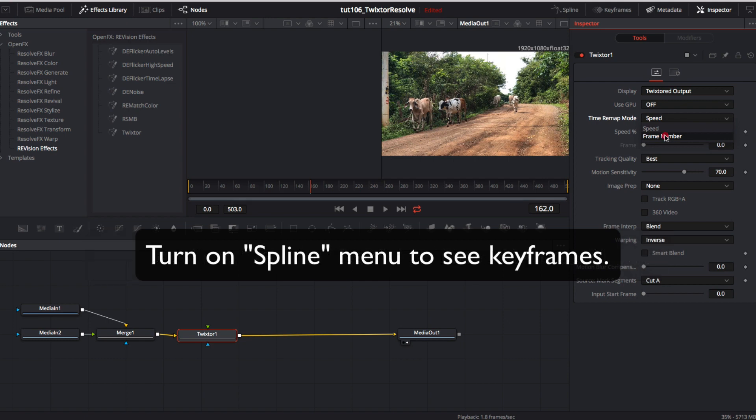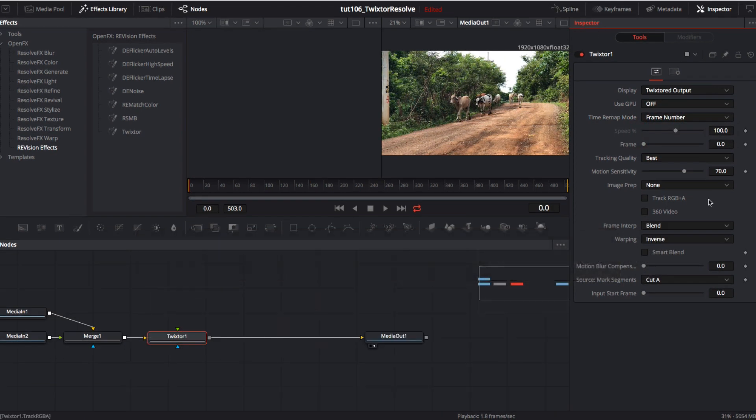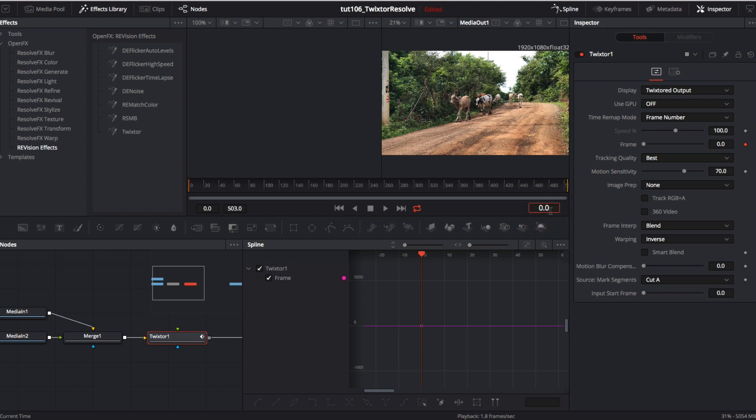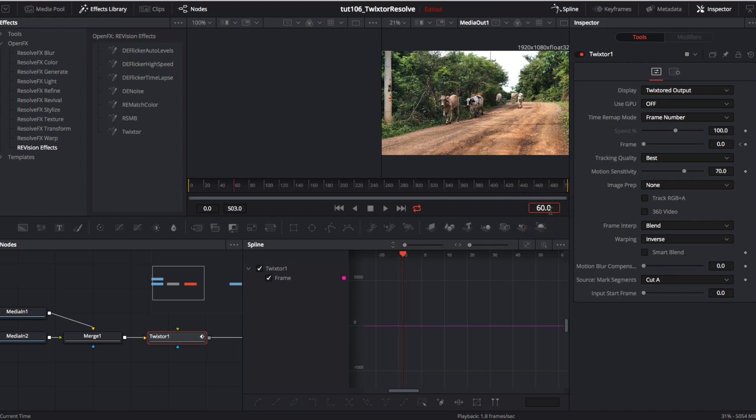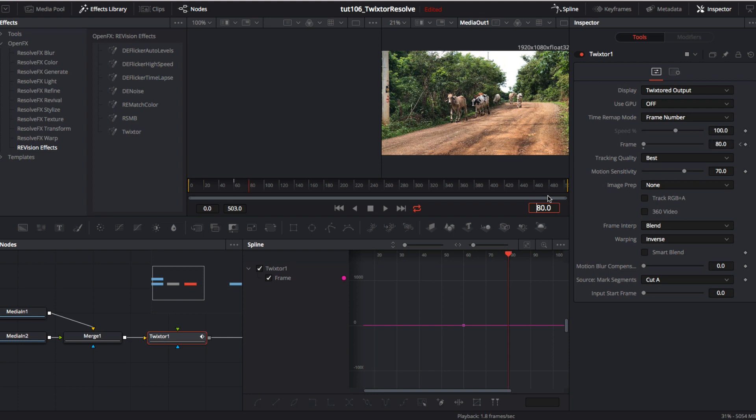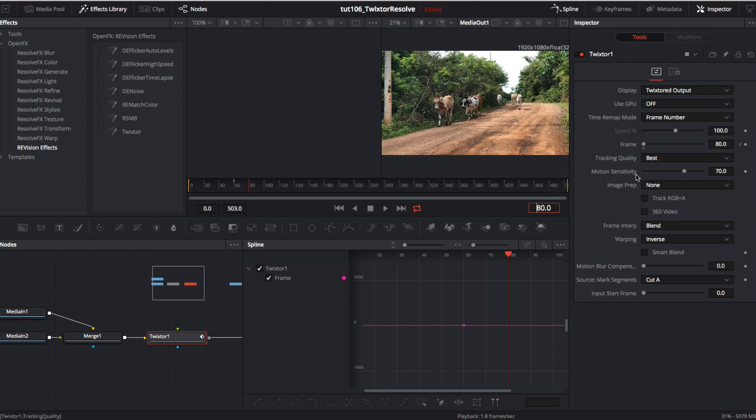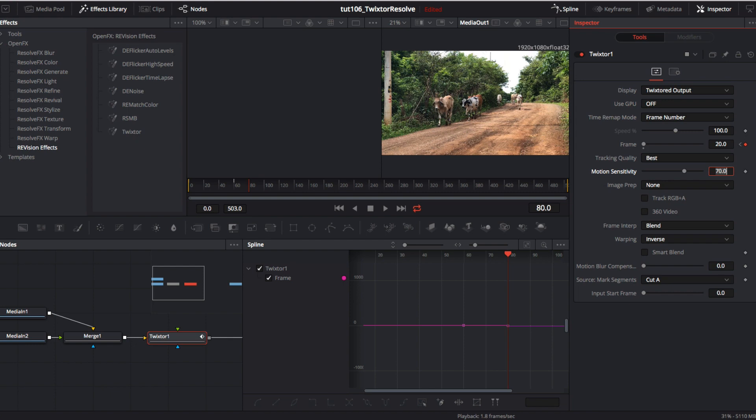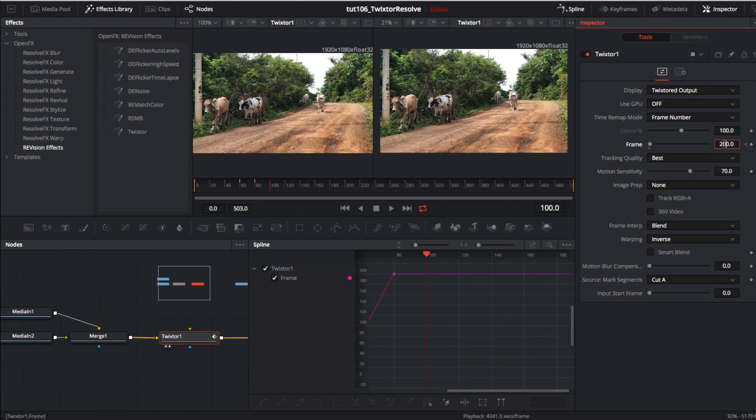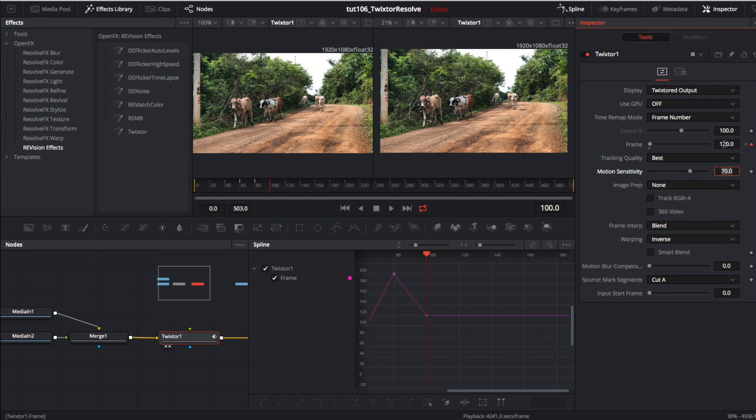We can just add a keyframe and turn on the spline menu to see the keyframe and add a couple more here. Like at frame zero we can make it frame zero of the source clip and at frame 60 we can make it frame 80 of the source clip so it will speed up a little bit. And then at frame 80 we could make it frame 20 of the source clip so that would go backwards. And then at frame 100 we can make it frame 120 so it speeds up a little. You get the picture.